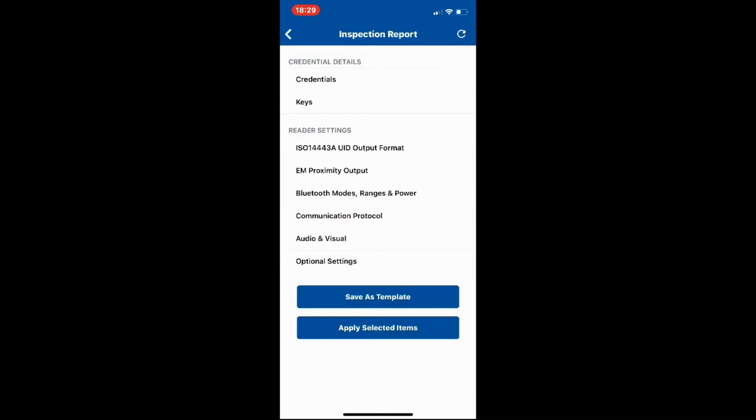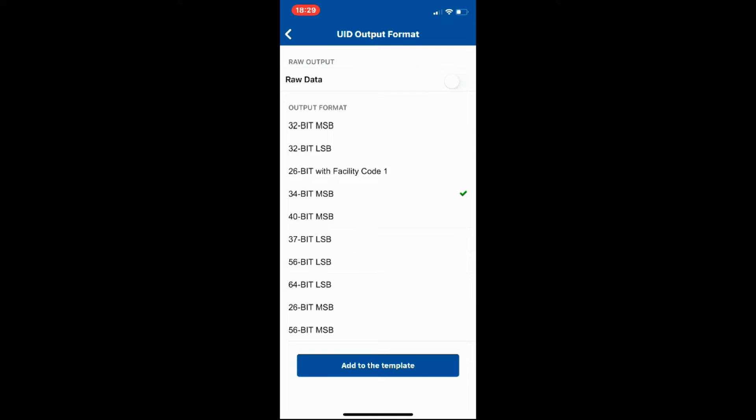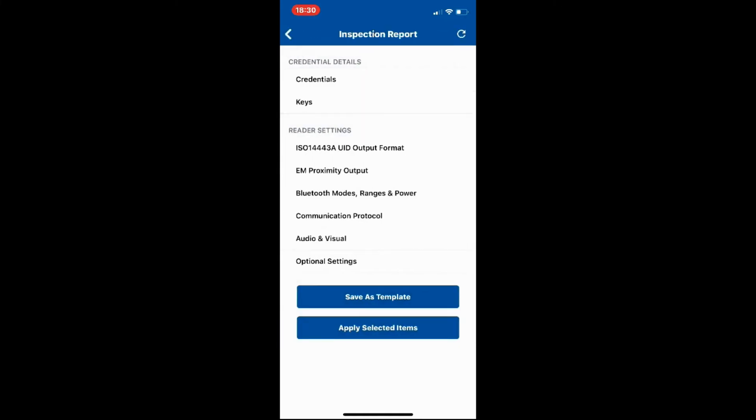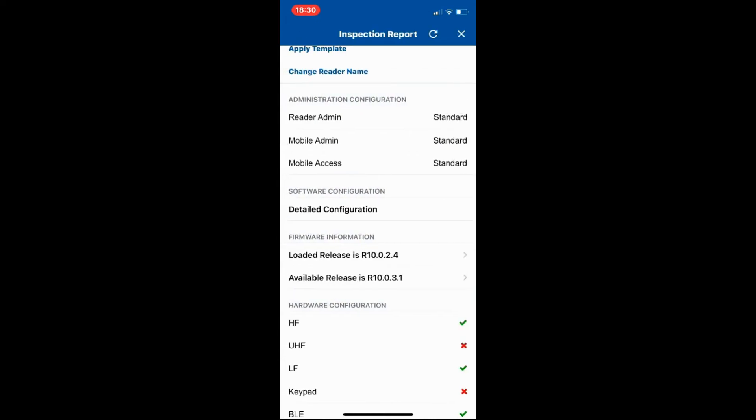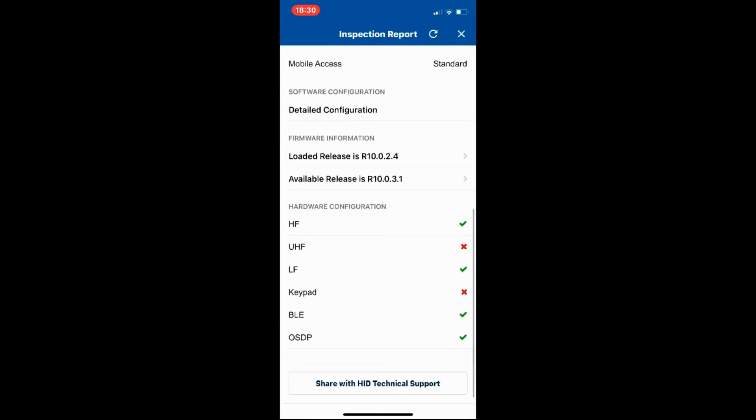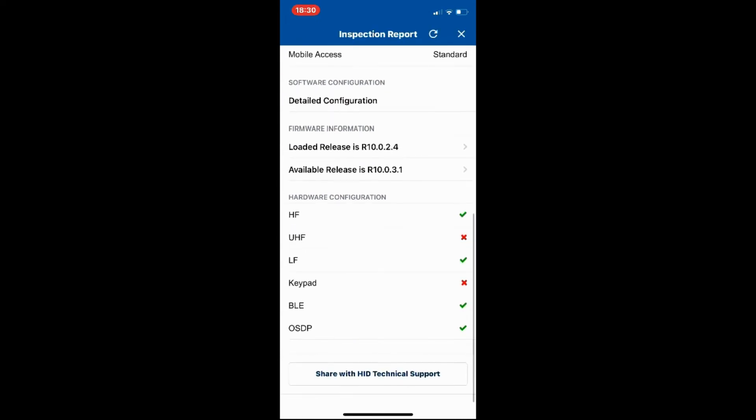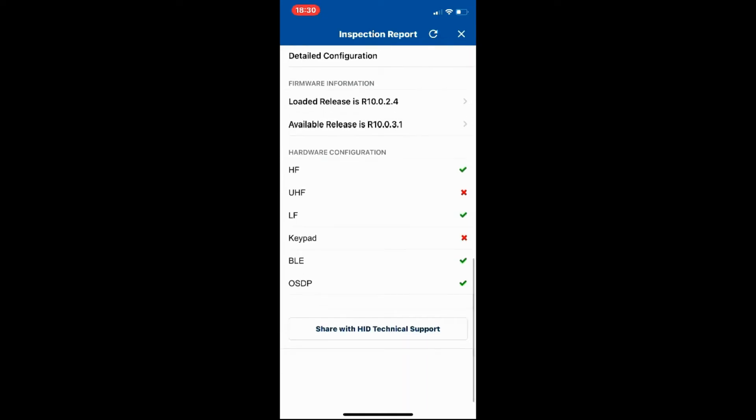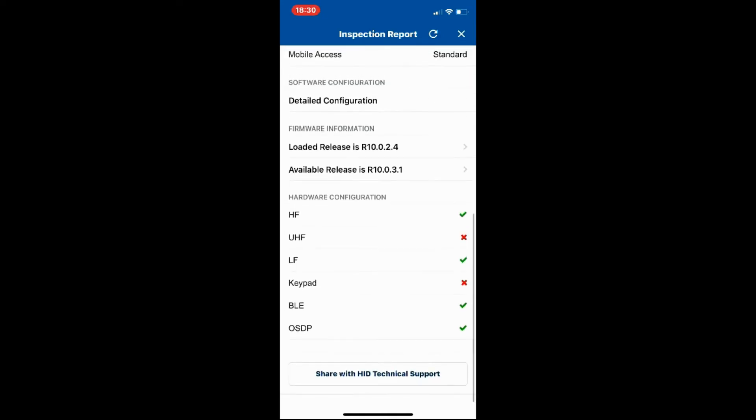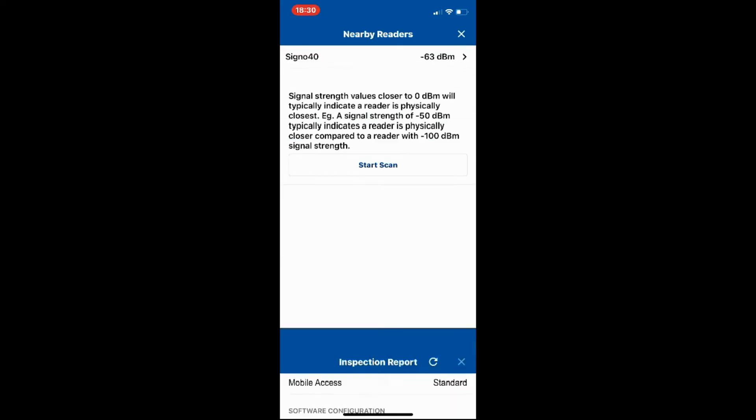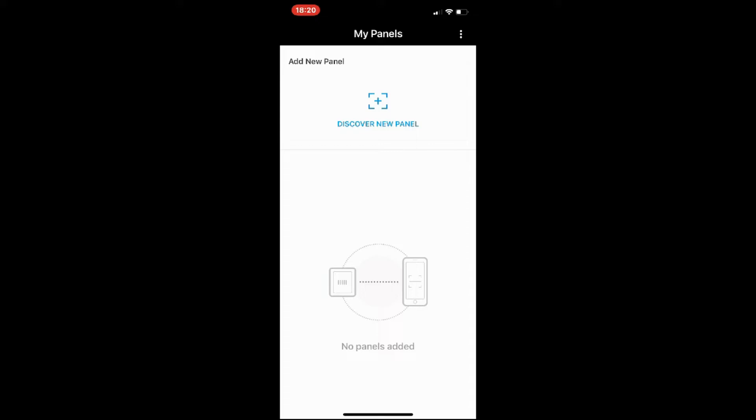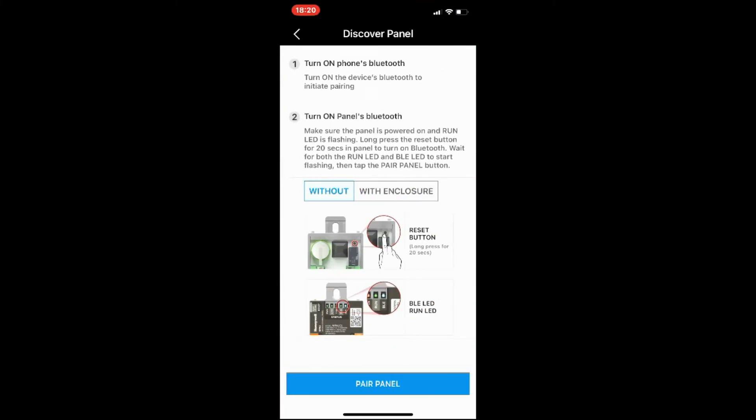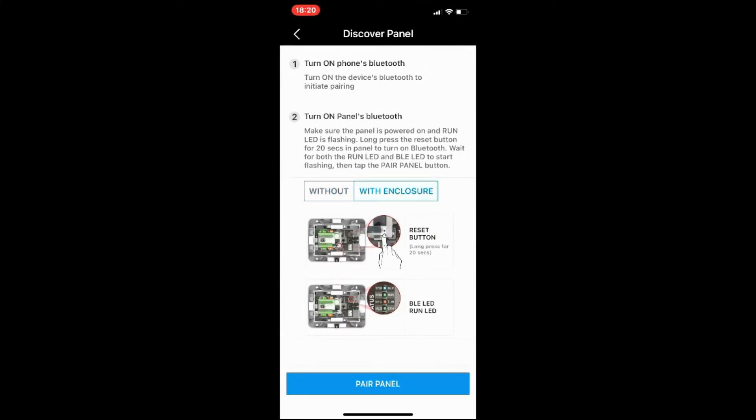First things first, we want to make sure this is communicating as OSDP rather than Wiegand. If we click on there, you can see it's already set for OSDP. If we wanted to change it to Wiegand we can, but we need it as OSDP so we don't need to make any changes. Next is the card format. It's set to 34-bit, normally 26-bit, but that's fine as is.